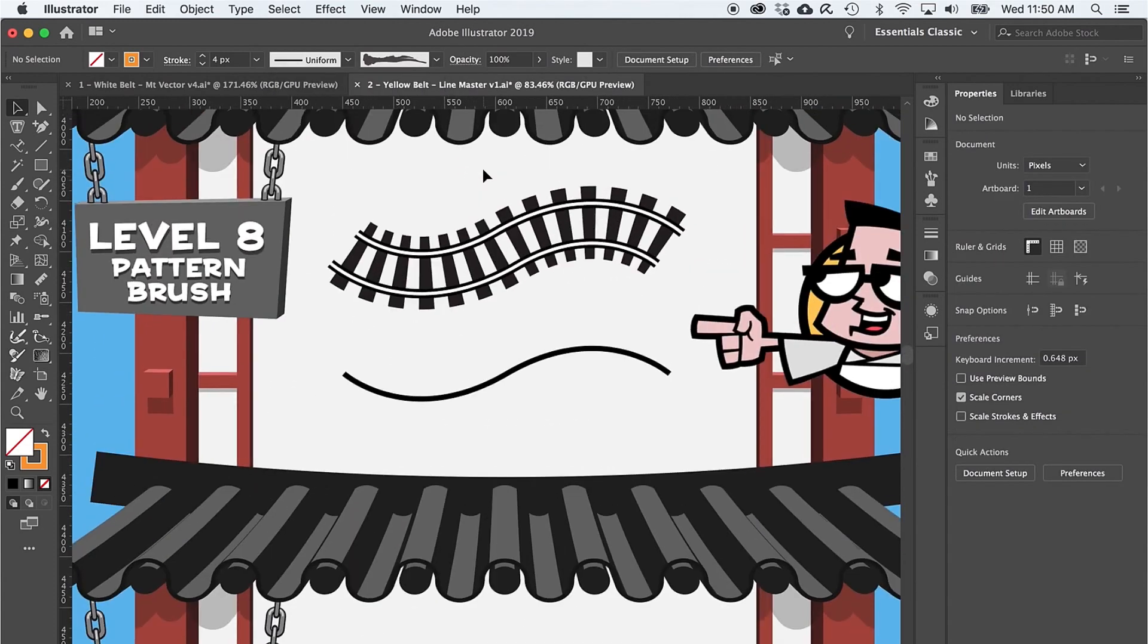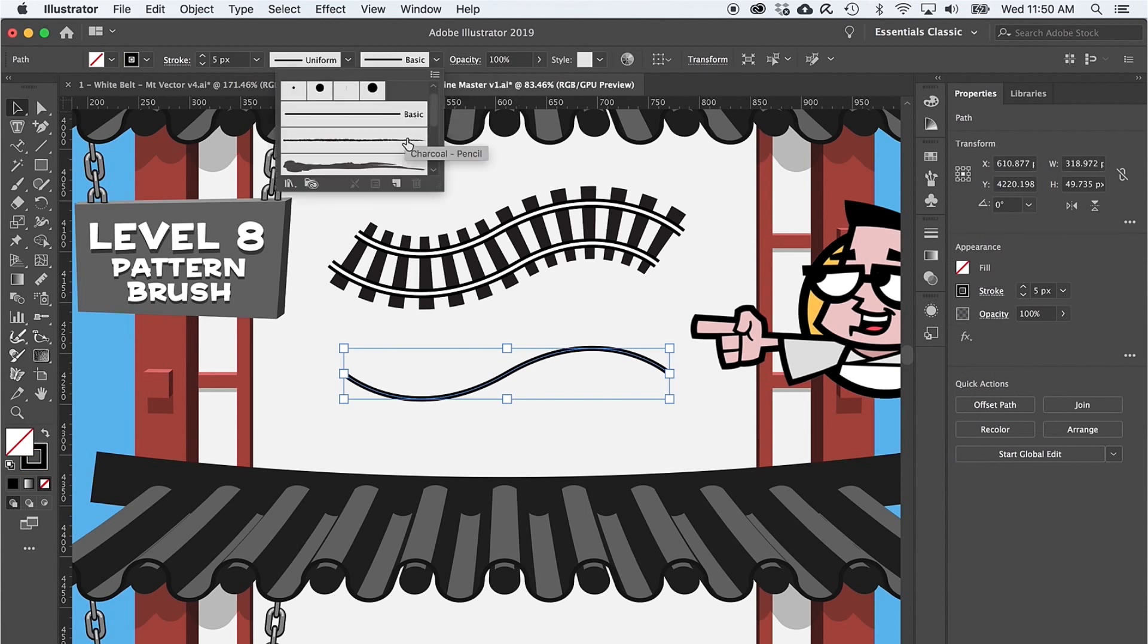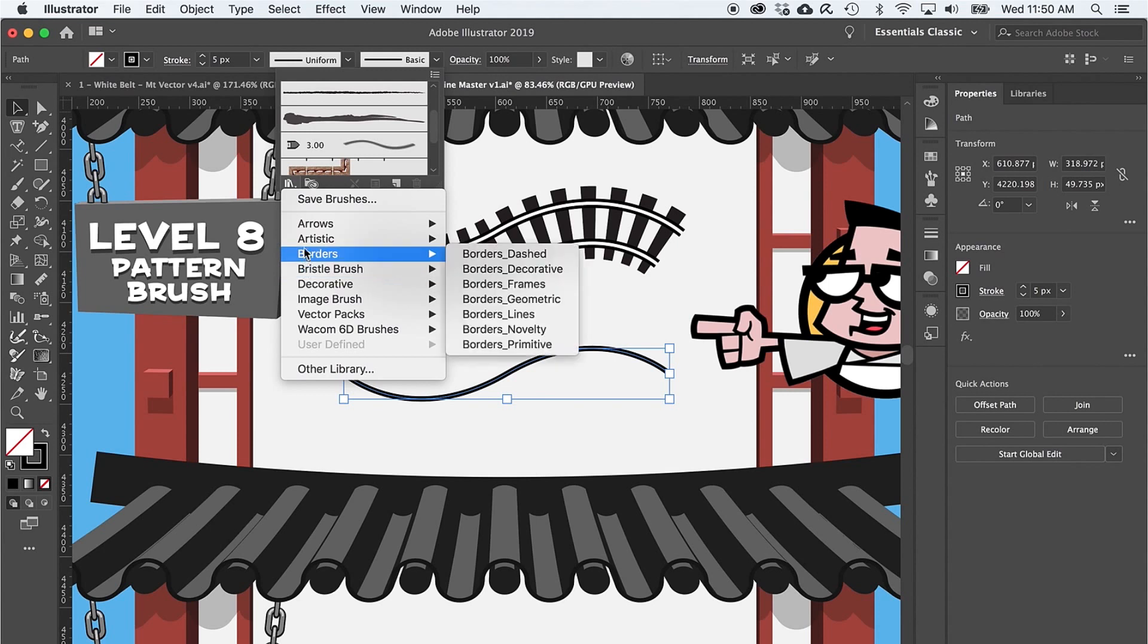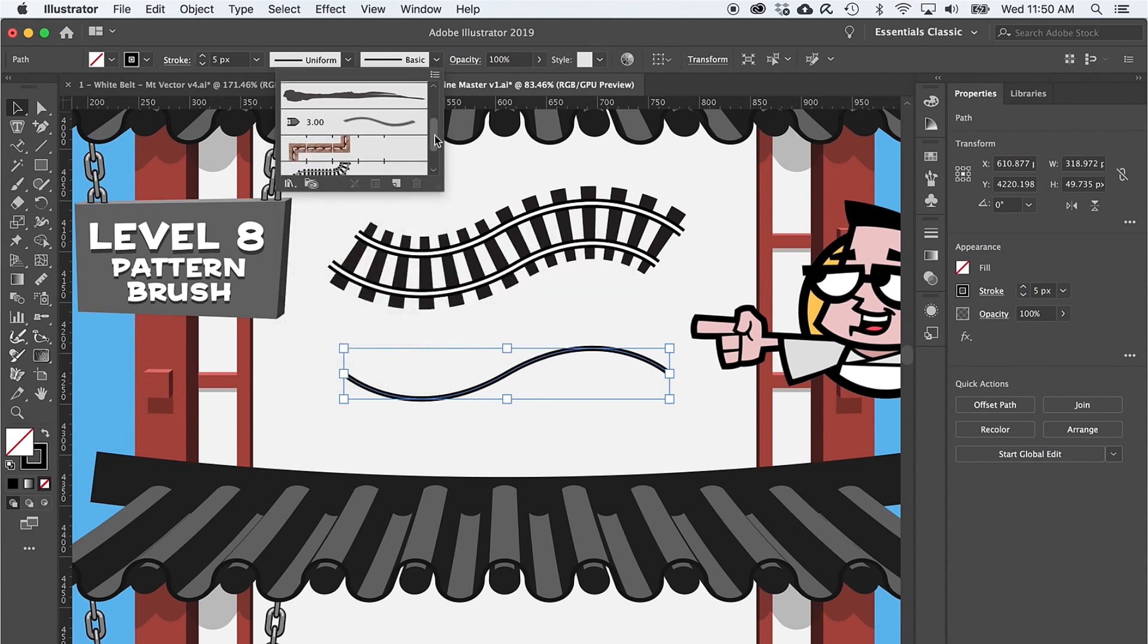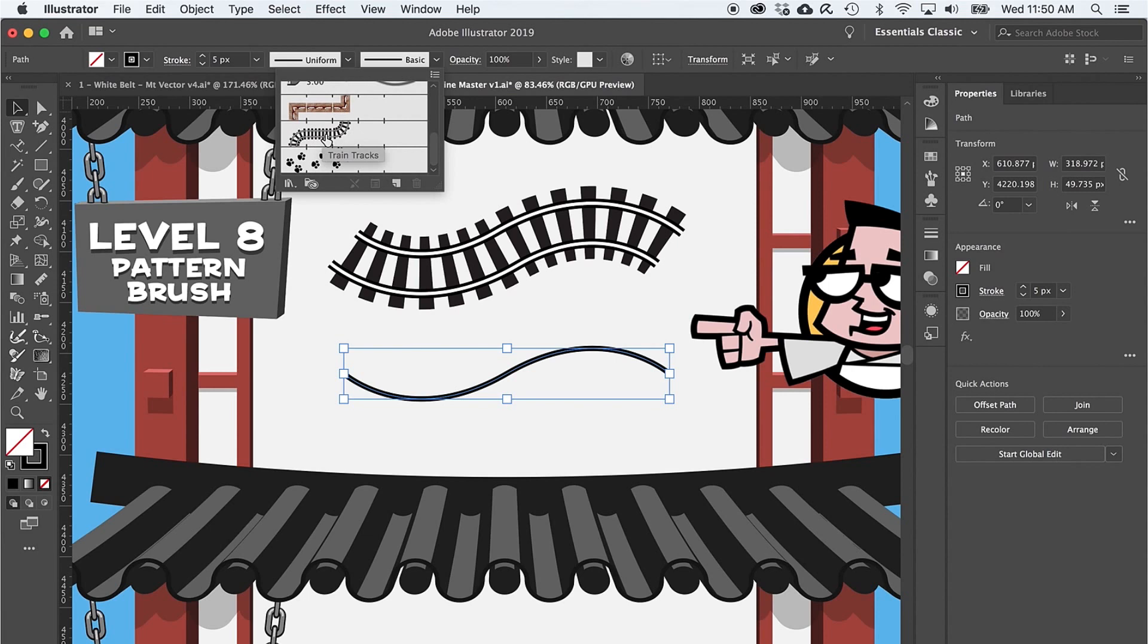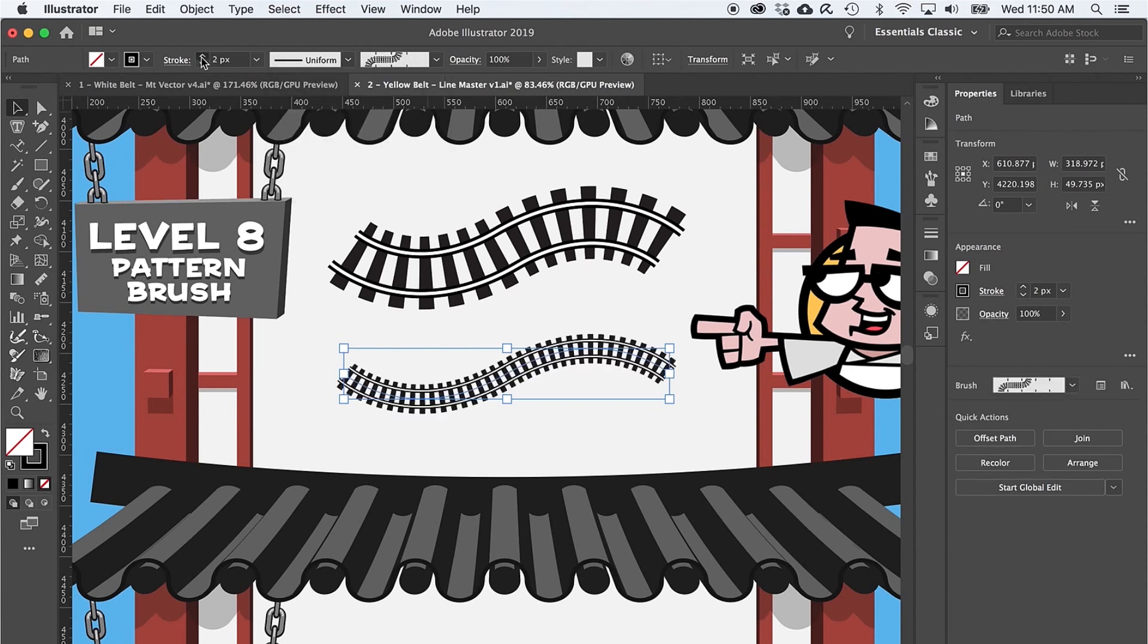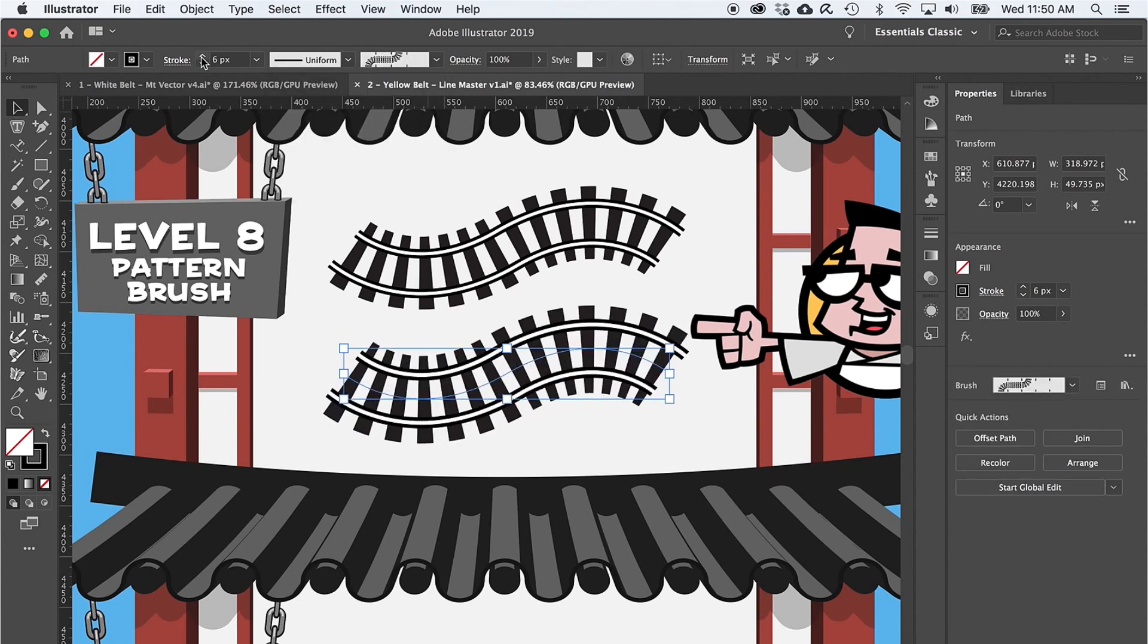There are a ton of pattern brushes in your brush library, and you can make your own. But let's try out our first pattern brush by selecting the train tracks from the brush menu and turning the stroke weight up to six.